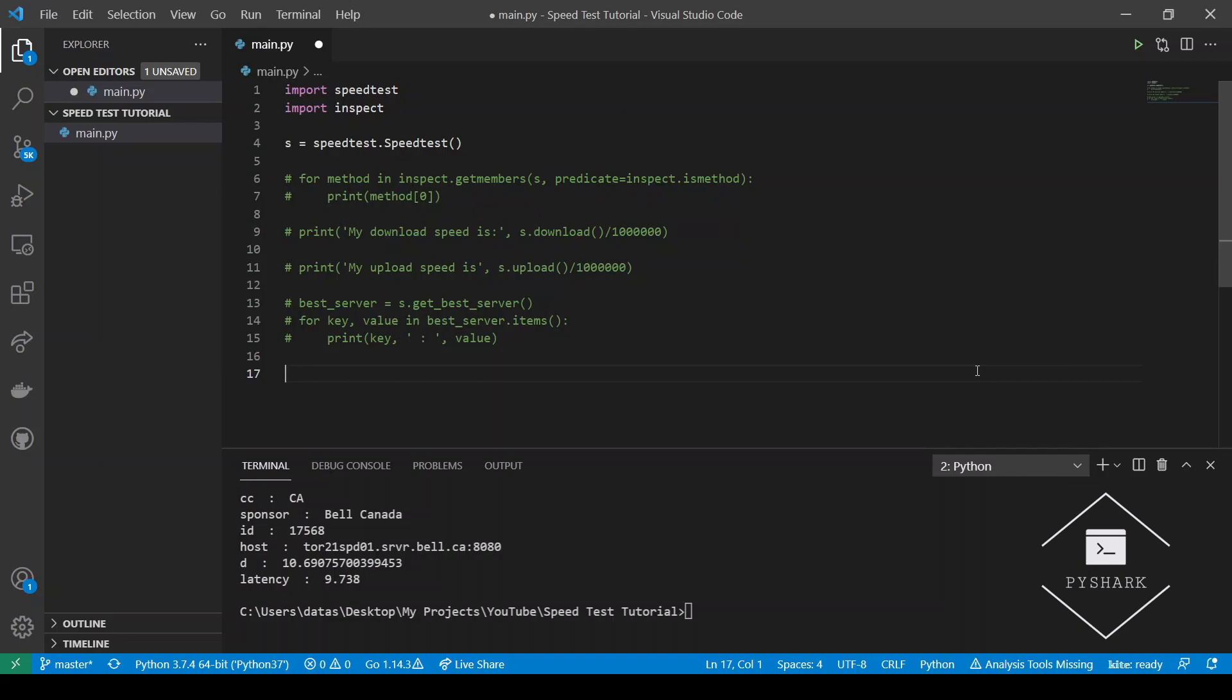Similarly to the previous method, we will get back a dictionary. But instead of one server with details, it will be much more. Here we create a variable and store the entire dictionary. But for display purposes only, we will print out the details of the first item in the dictionary.